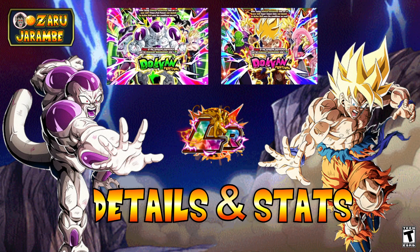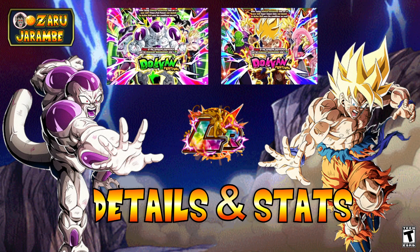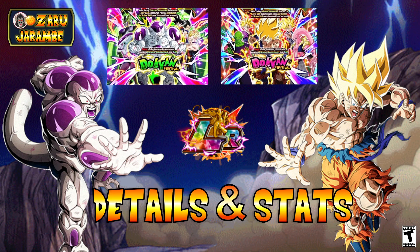In this video we're gonna be going over the full details and stats for the new 350 million download celebration LRs: the AGL Full Power Frieza and INT Super Saiyan Goku. They did drop a data download on Dokkan just about an hour before the Dokkan Now goes live, so of course with that data download comes all of the stats for the new units and the information is floating around on the internet everywhere.